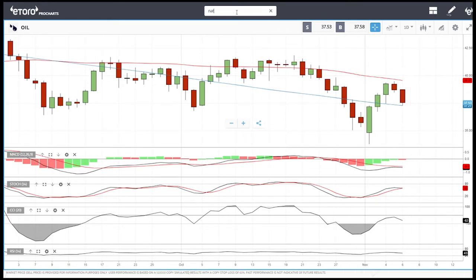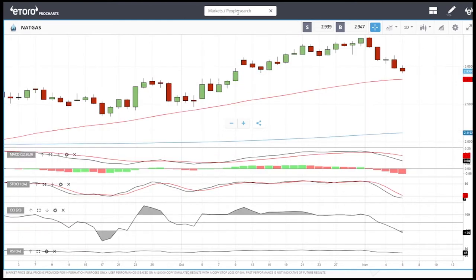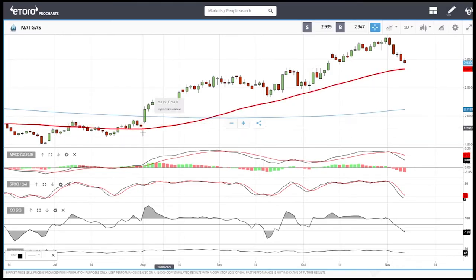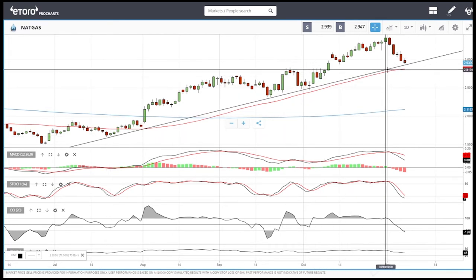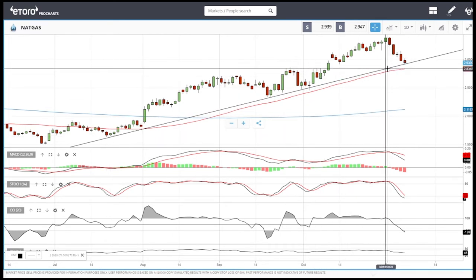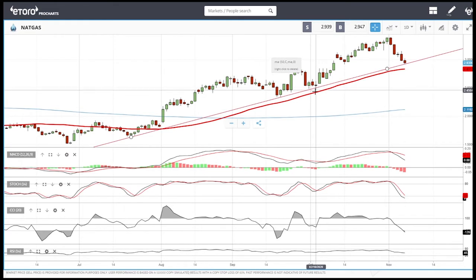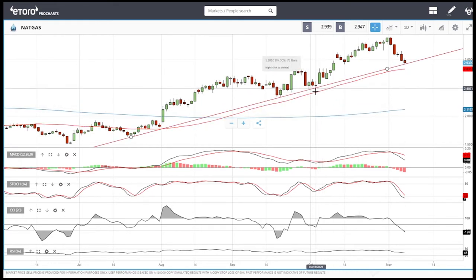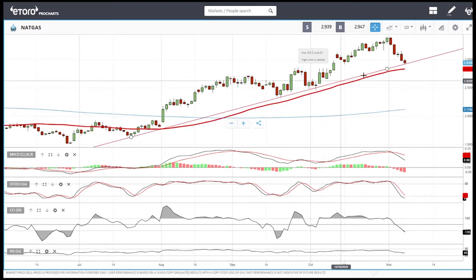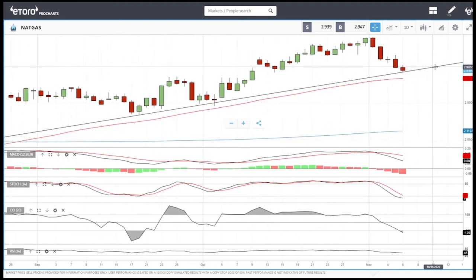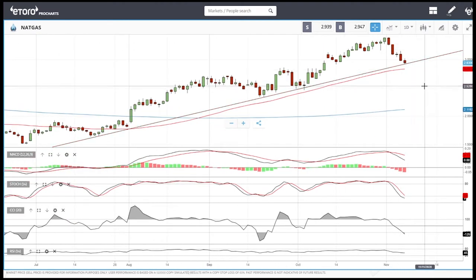Looking at natural gas — this was another trade we made. I entered because we are hitting major support around this area here. I adjusted the support line slightly from my previous video for more accuracy. First, a word of advice: if you are a new trader, this is probably not the commodity you should be trading. This is by far the most difficult commodity to trade.